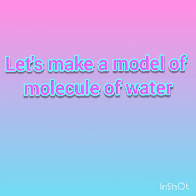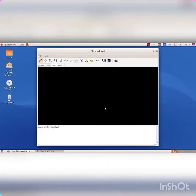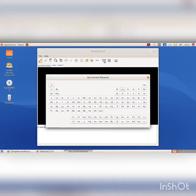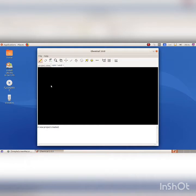Let's make a model of the molecule of water using Chemical software. You know that a molecule of water contains 2 hydrogen atoms and 1 oxygen atom. Click on the tool Set the Current Element to include atoms. The Set Current Element window opens. Select hydrogen atom. Click on the canvas using the Draw tool and include 2 hydrogen atoms.